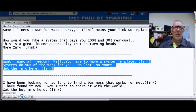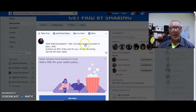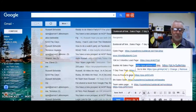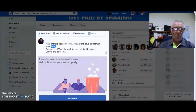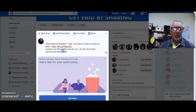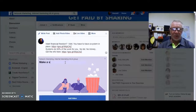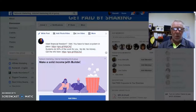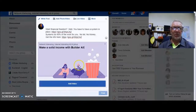That opens a pop-up window. Put your text in just like we did before — with your link — and also put a title, for example 'Make a Solid Income with Builder All.' So that's your text in there with your header. Next you want to go to Add Video and press that.